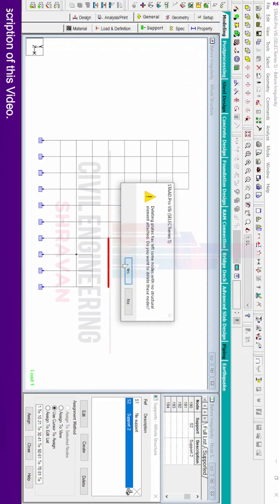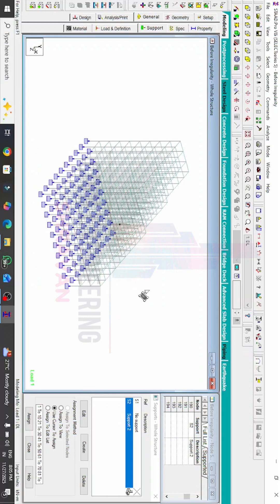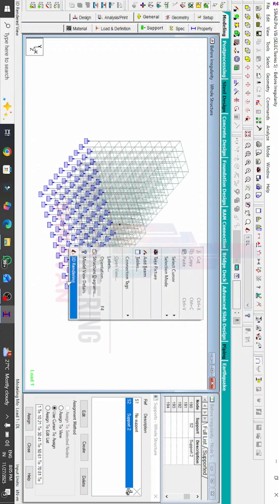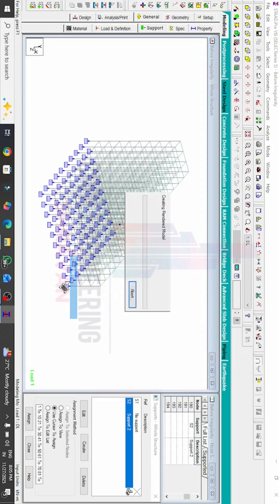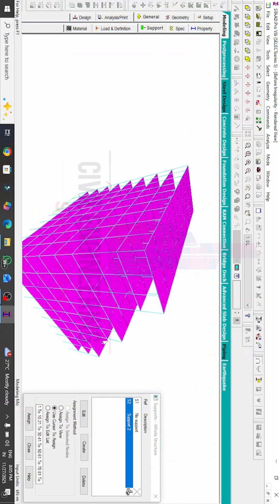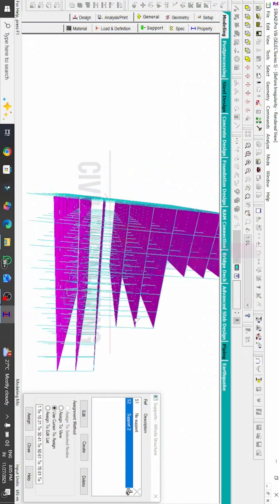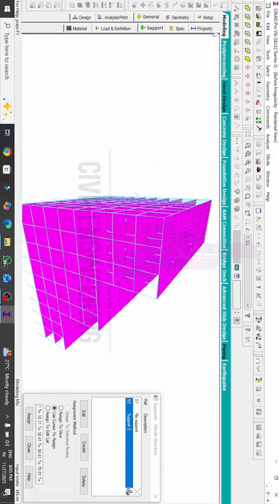Now we keep the structure in isometric view. We can see the structure has been made into vertical irregularity — it is now a setback building. The vertical irregularity of the building is done using STAAD Pro v8i software. Now I will apply the properties for this model.